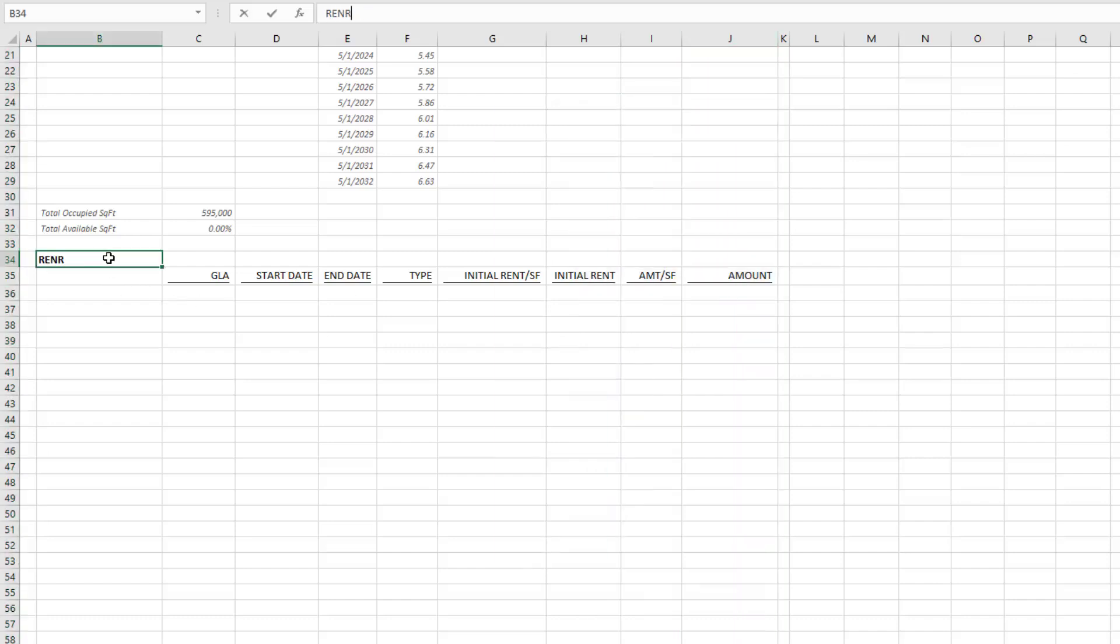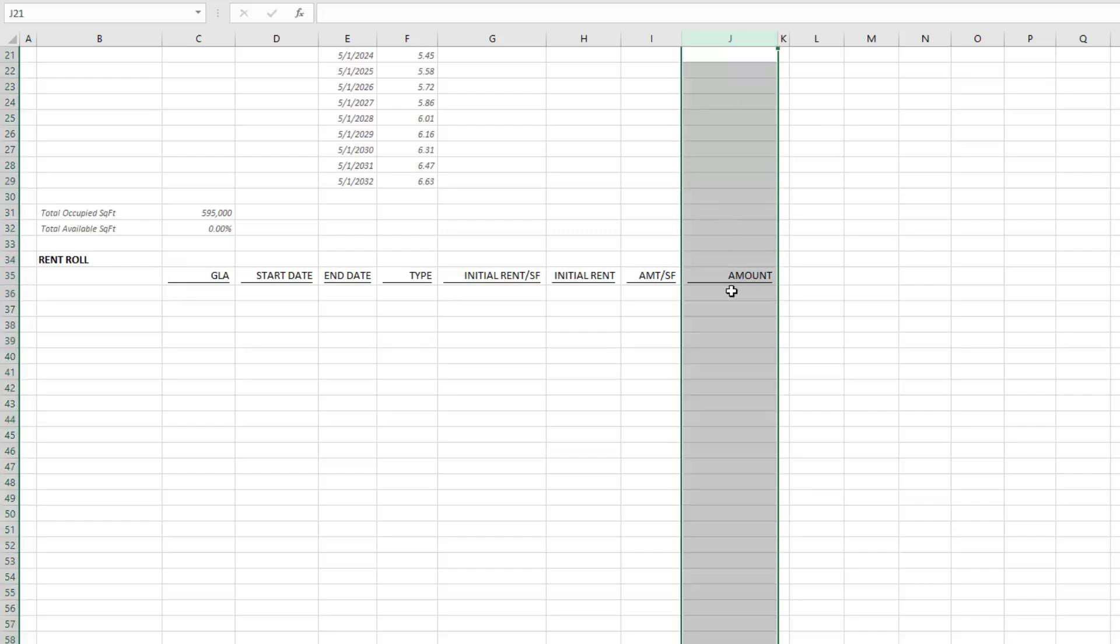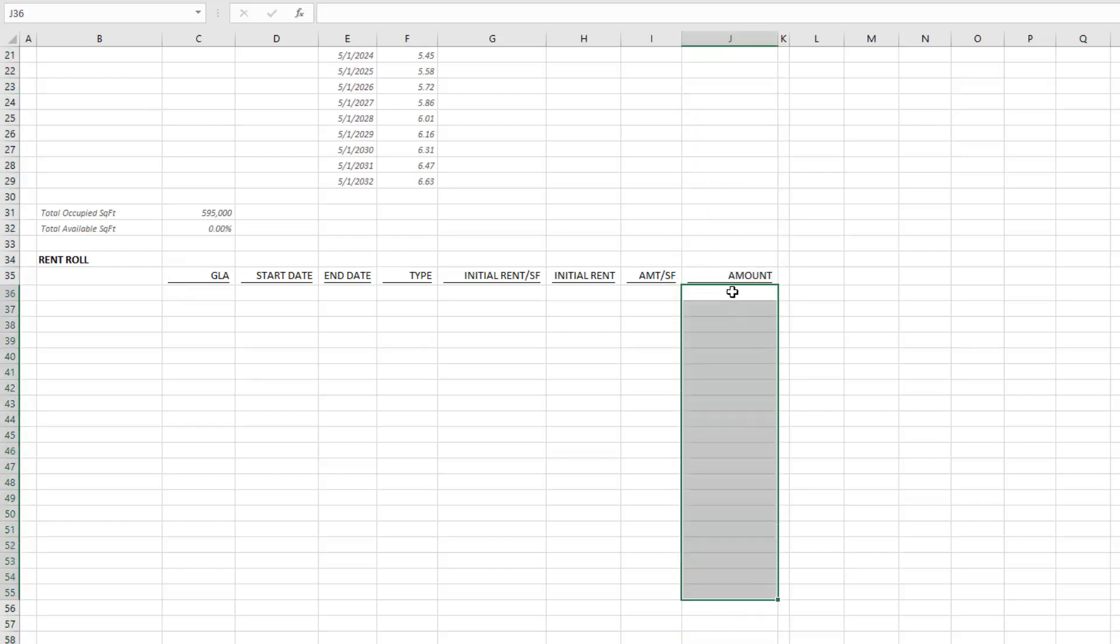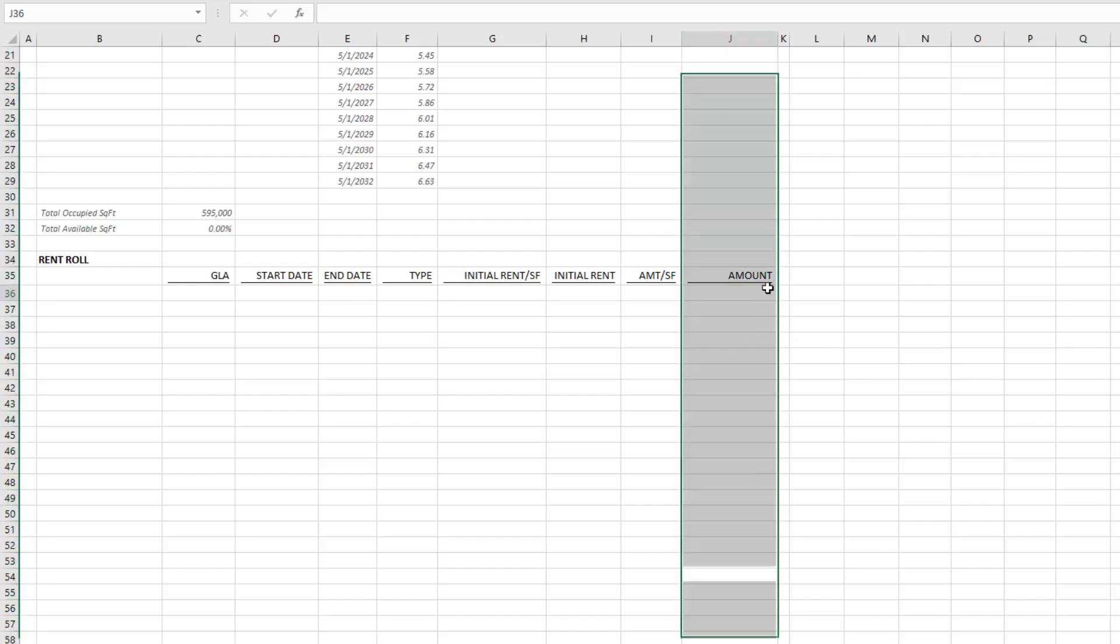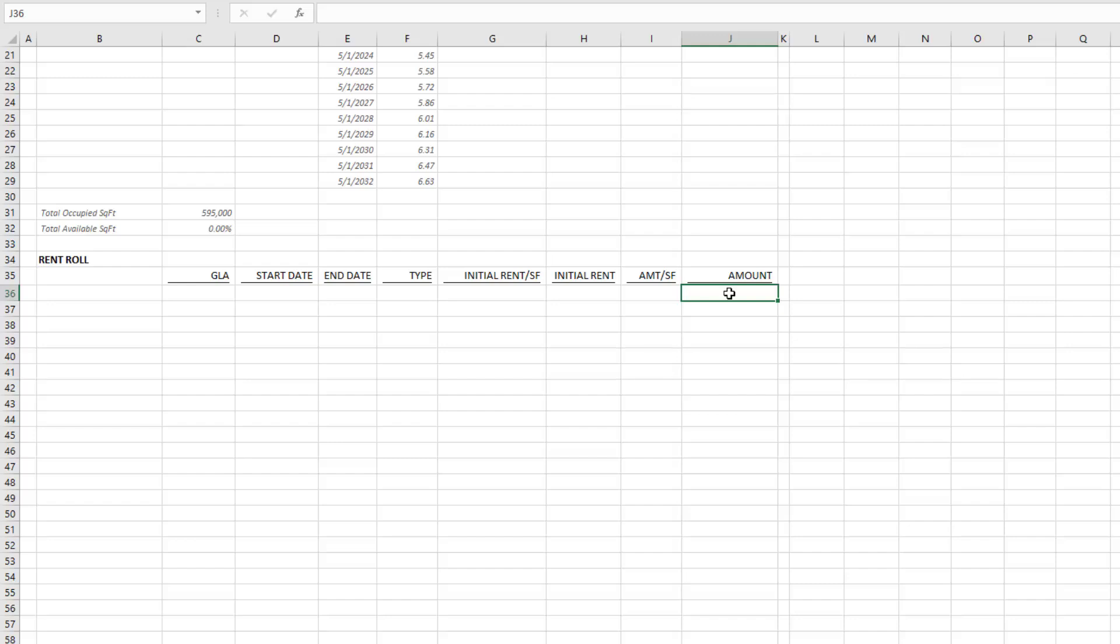What I like to do is I will be building my pro forma here. My forward looking 12 months would likely be in this column, and that's why it's called amount. In this case, I'll just be taking the sum of the first 12 months of rent.